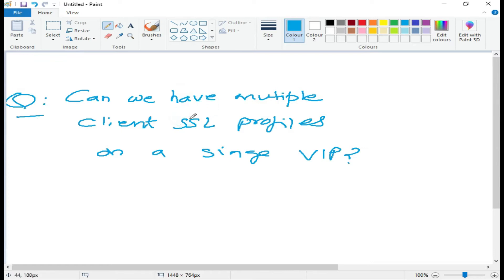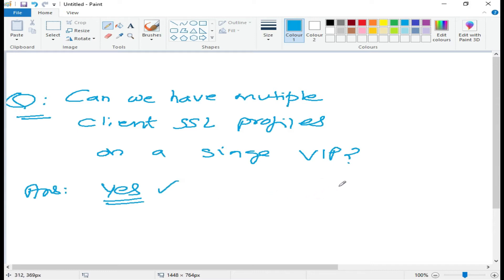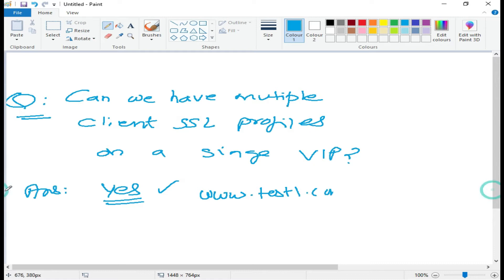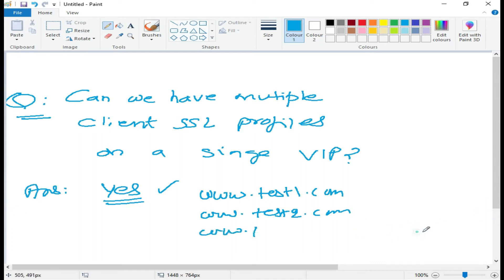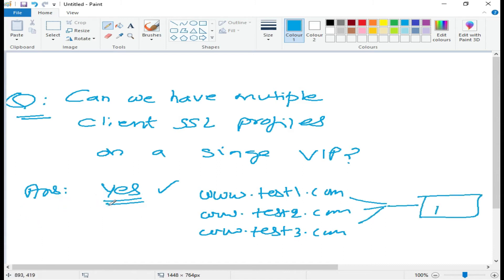This can be an interview question for you guys. We will show you how you can create it, what the requirement is, and what all the things are which we need to do. The answer in one word is yes, we can. Let's say we have three sites resolving to a single IP.